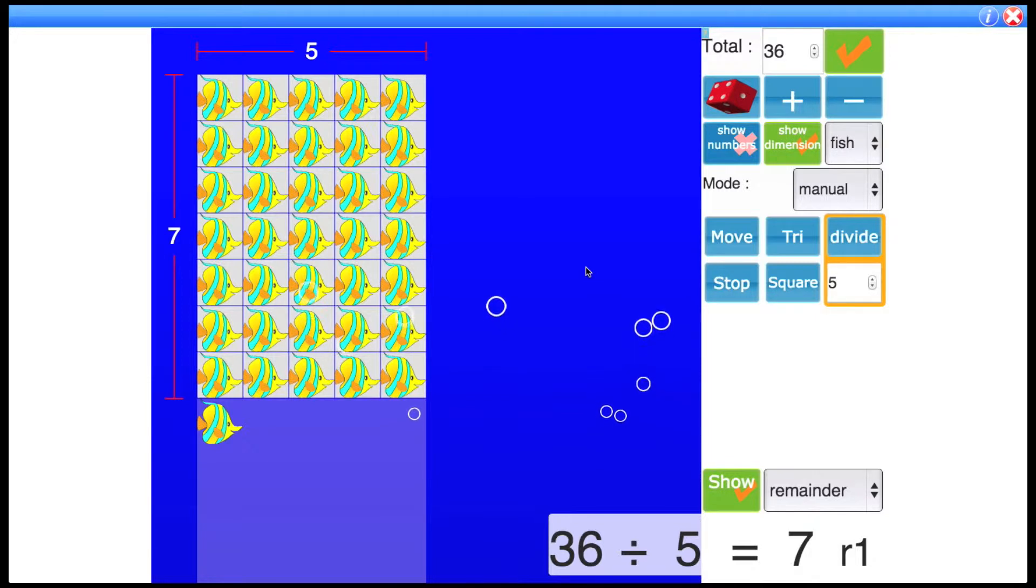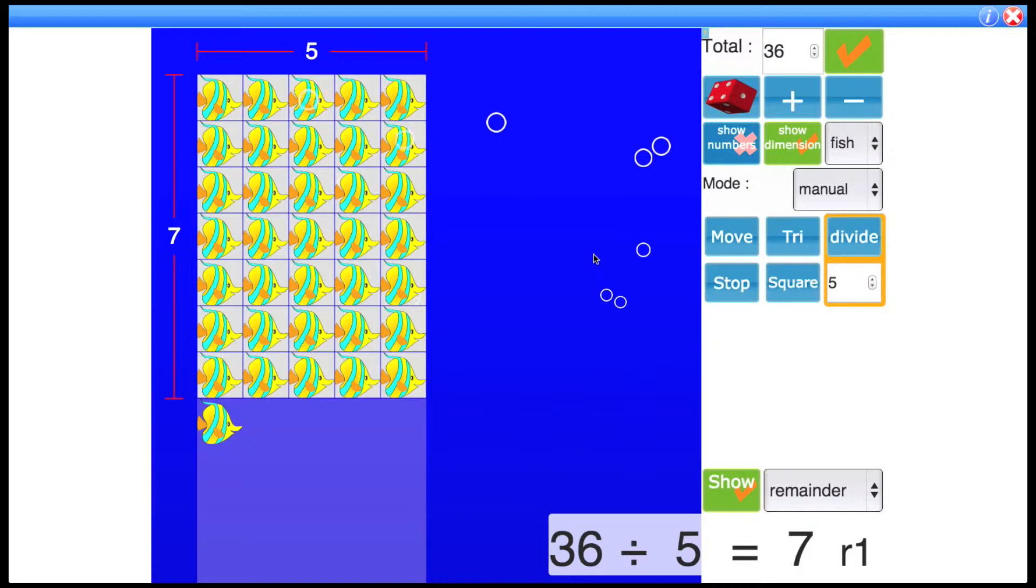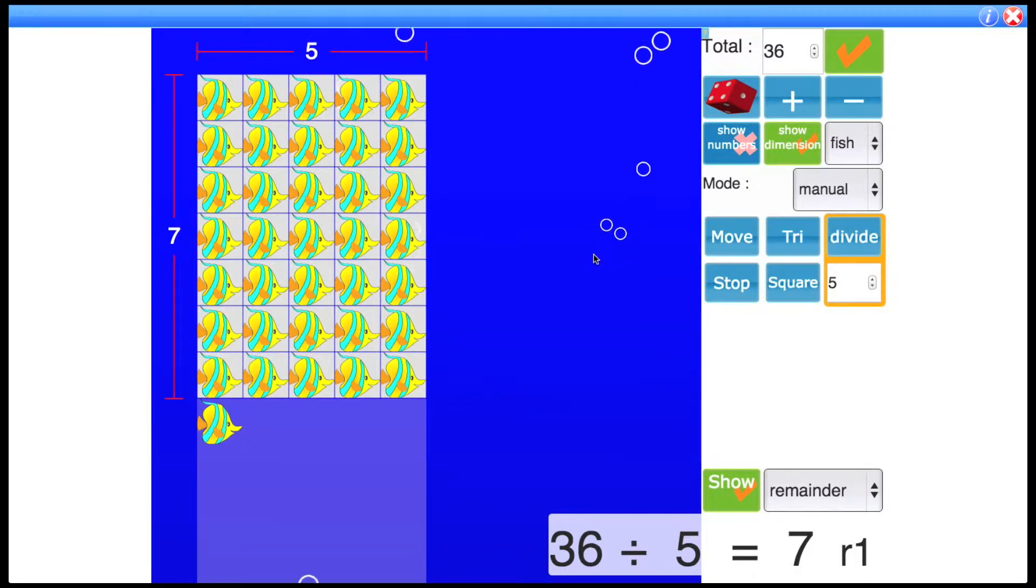is how to do lots of different things such as division and showing square numbers, triangular numbers, but it's all visually seen on the screen so the children can get an idea of what these concepts really are.